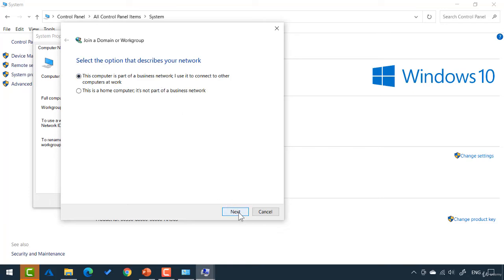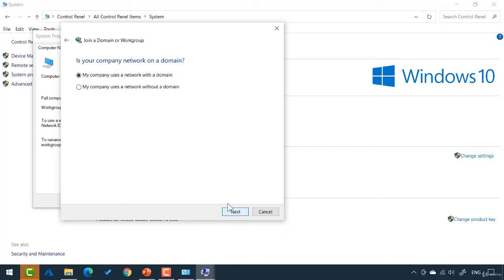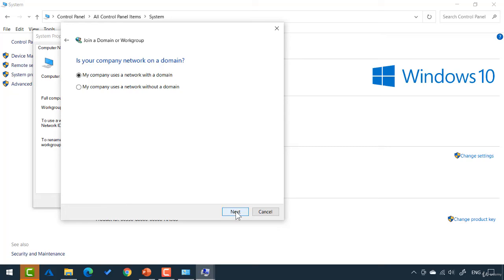If I select next for that, it says, is your company network on a domain? Say, my company uses the network with a domain or without a domain. I'm going to leave it on with a domain and click next. Now, it says, if you want to join the domain, you need the following information.